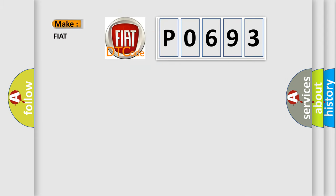So, what does the diagnostic trouble code P0693 interpret specifically for Fiat car manufacturers?